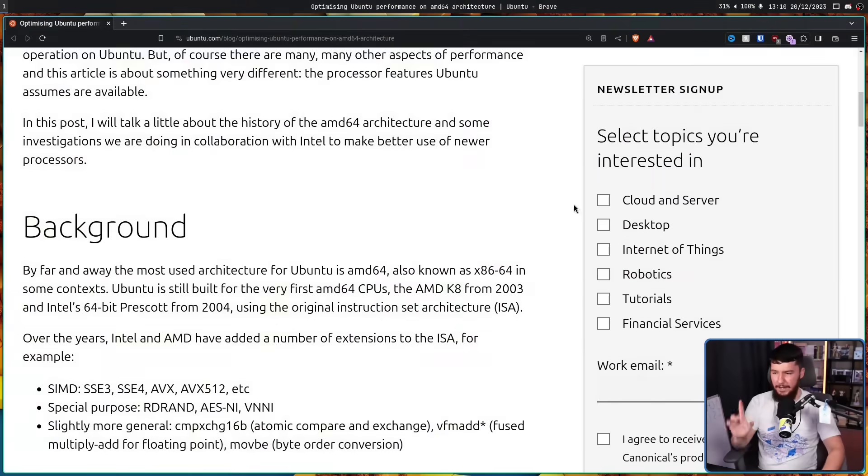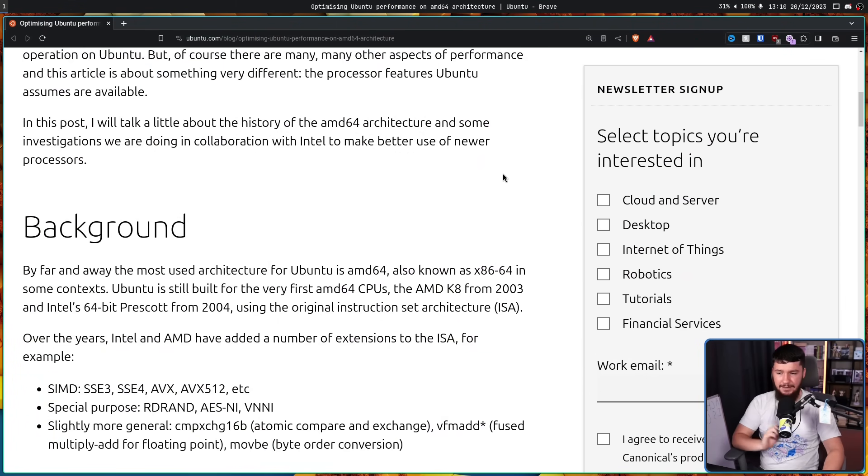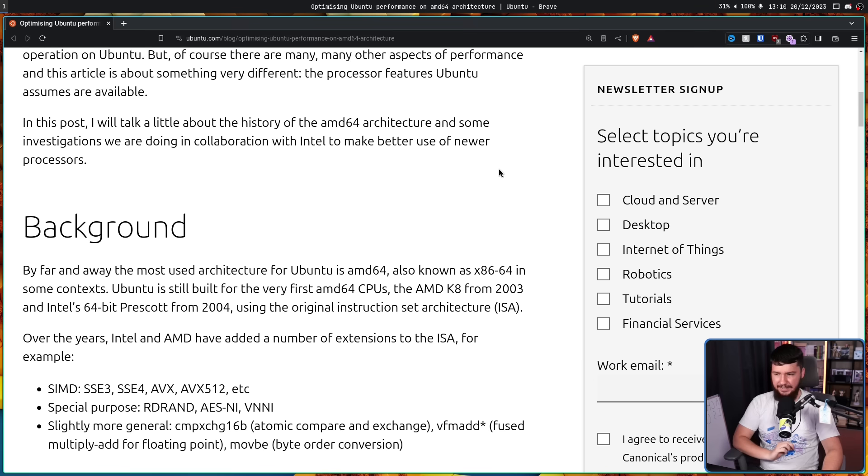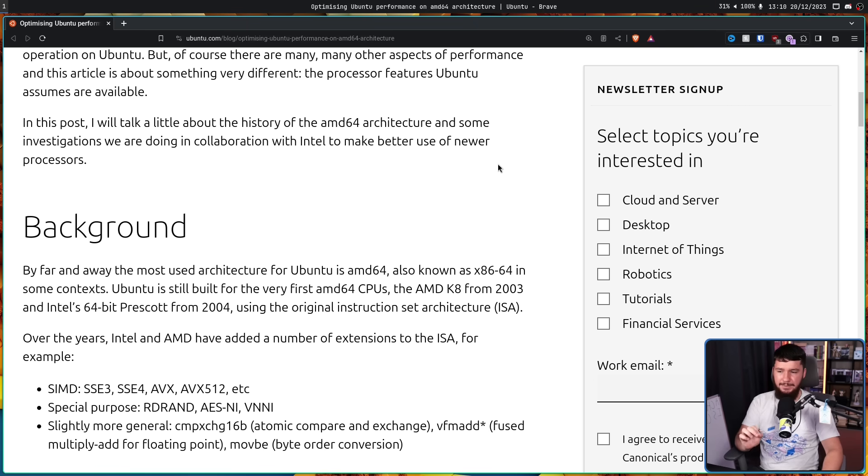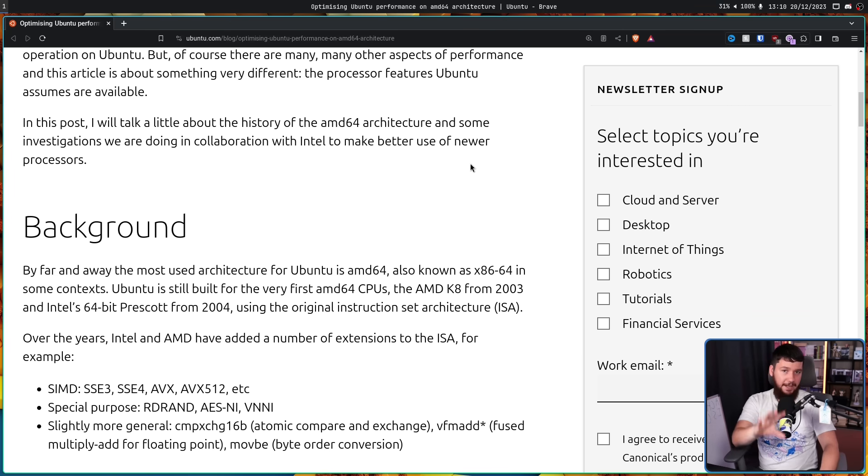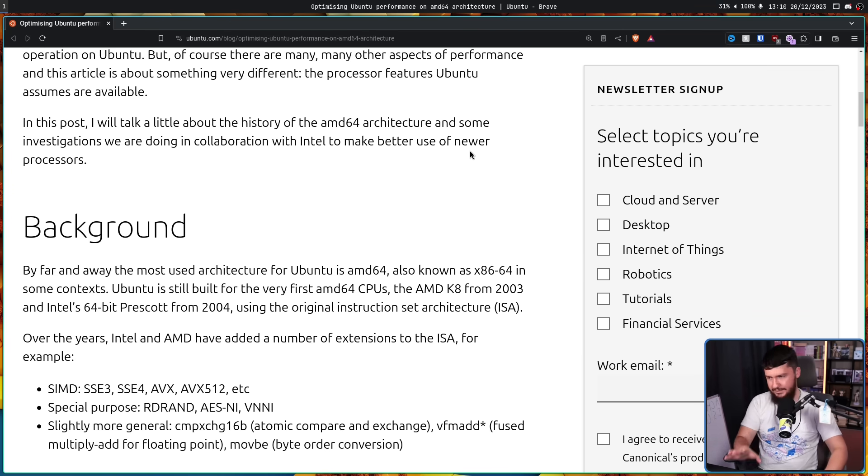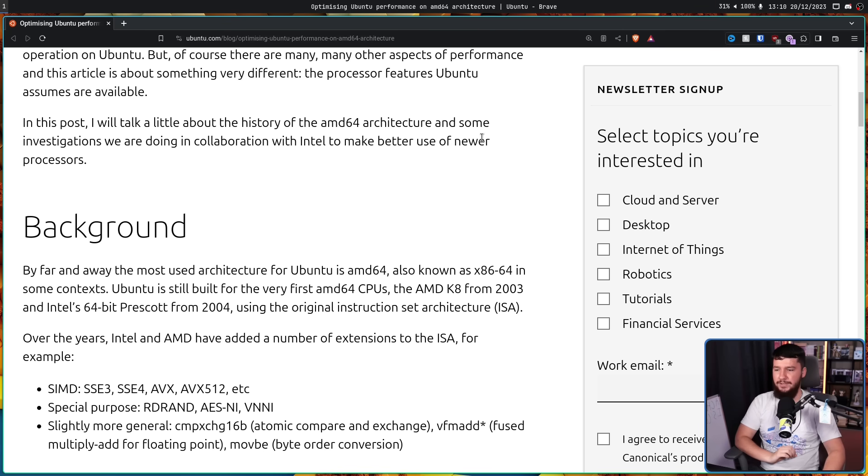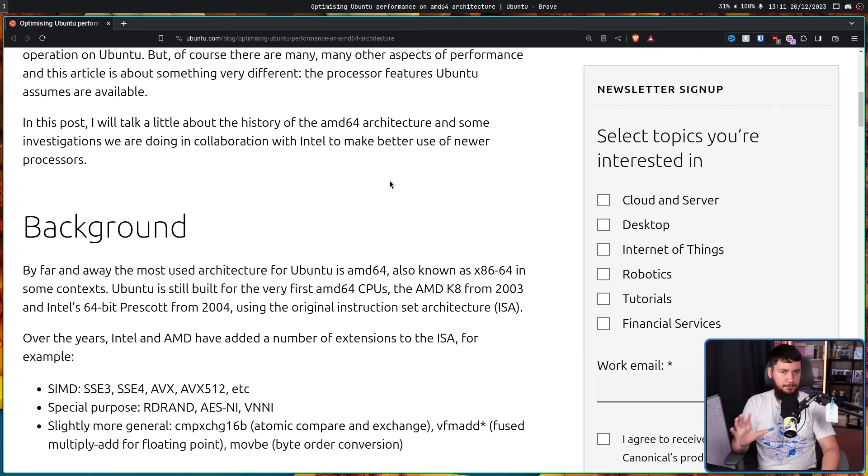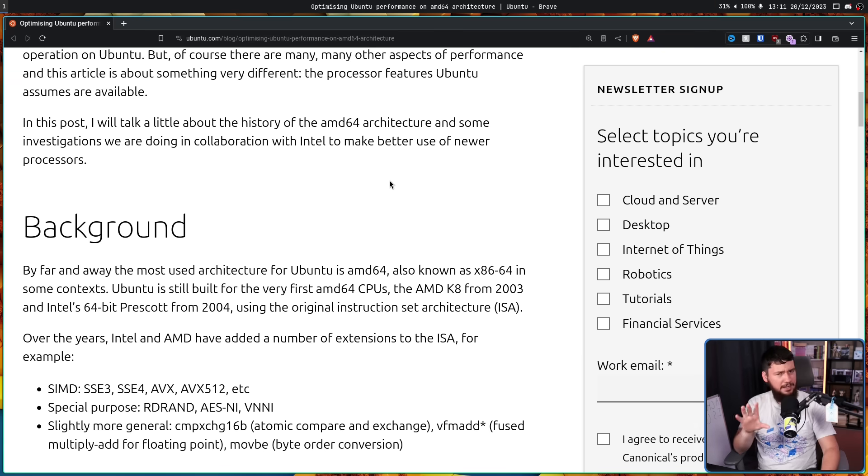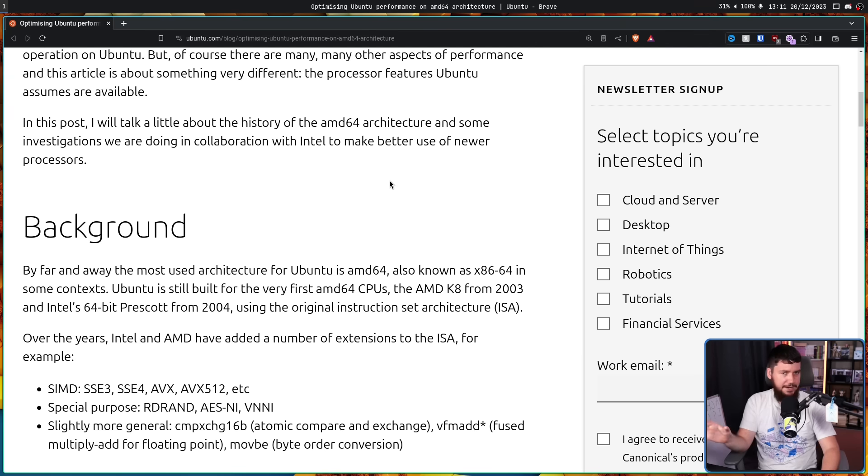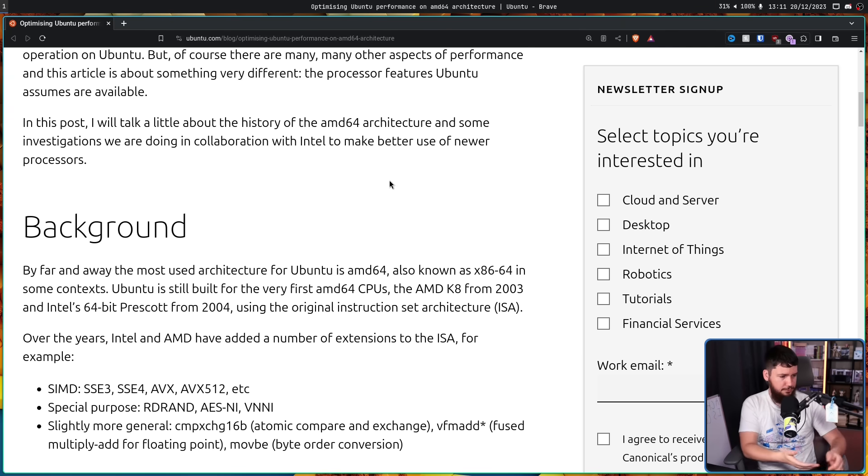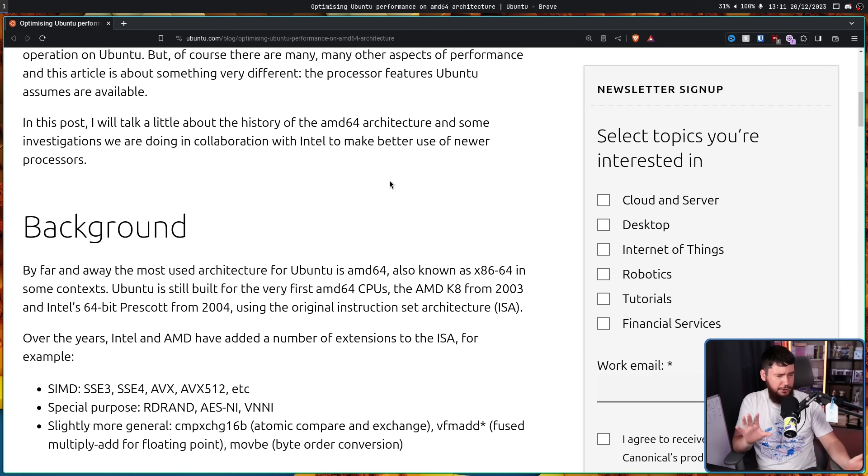So then, by far and away the most used architecture for Ubuntu is AMD64, also known as x86-64 in some contexts. Ubuntu is still built for the very first AMD64 CPUs, the AMD K8 from 2003, that's where the Athlon came from, and Intel 64-bit Prescott from 2004, using the original instruction set architecture. And that's not just an Ubuntu thing. That is true for the vast majority of 64-bit distros. But on the desktop, if you have a 20-year-old CPU, and that's a 64-bit CPU, you can probably still just run the distro, although it might be a bit slow.